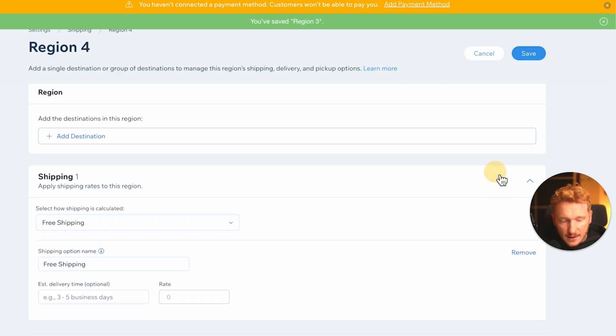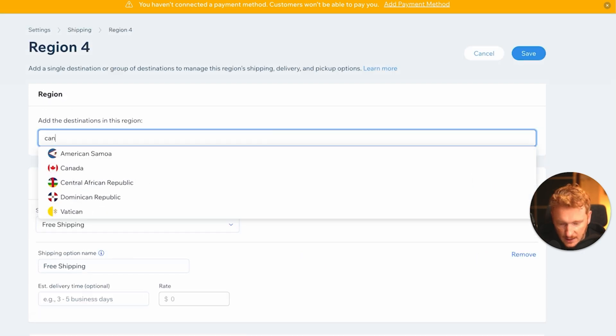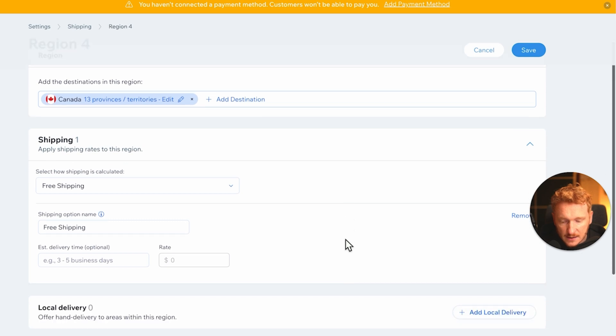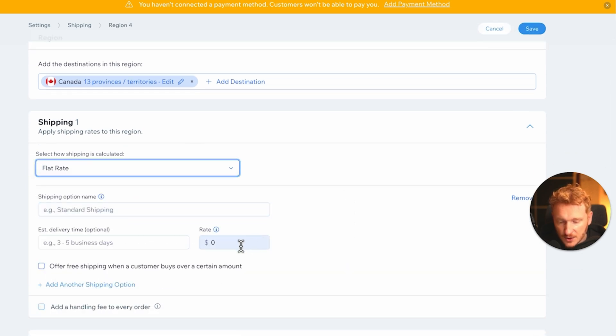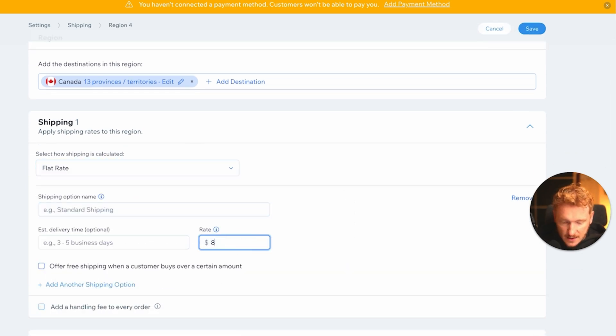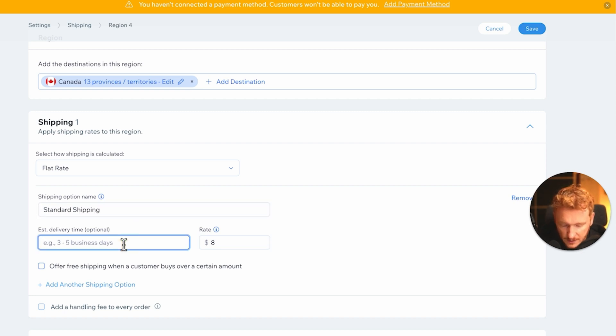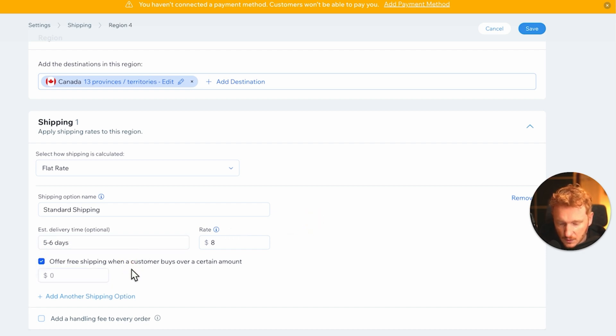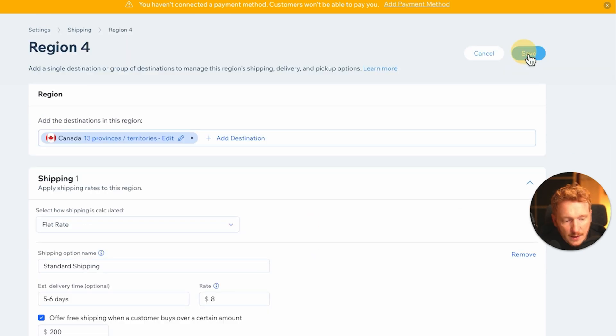And now we can add another region, for example, Canada. And if we are based in the US, maybe shipping to Canada is a little bit more expensive. So eight dollars is our standard shipping and the delivery is four to six days because we're shipping over the border, and also the free shipping is after 200 dollars.